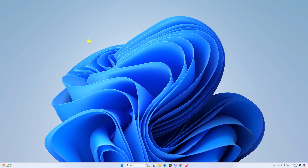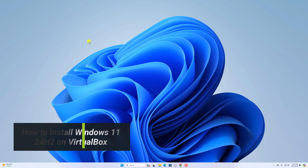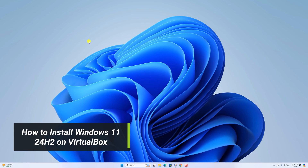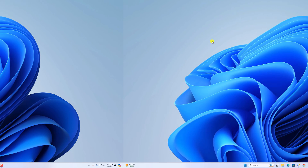Hello everyone, I'm back with another video. In this video, we'll discuss how we can install the latest version of Windows 11, that is Windows 11 24H2, on a virtual machine. So with that said, let's get started.